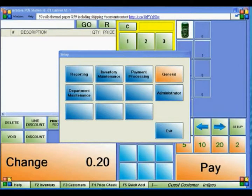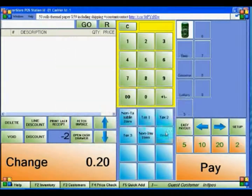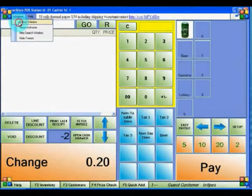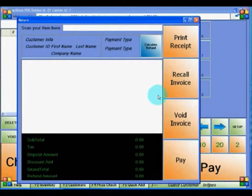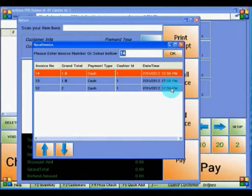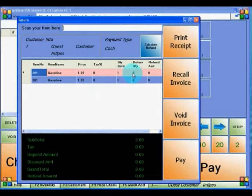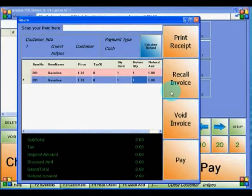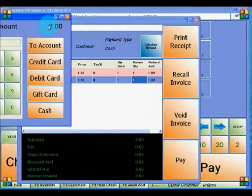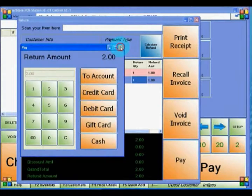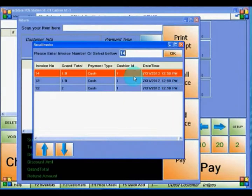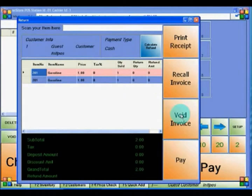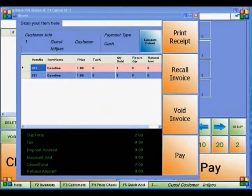The final thing we will cover is how to return items and void past invoices. Go to Windows, then Return Window. To view past invoices, click Recall Invoice and look up the invoice number you want to return or void. To return an item, click on the return quantity, enter the number, click Calculate Refund, then hit Pay, then Cash to process the refund. If you want to void the invoice, click Recall, go back to the invoice, and click Void. This will remove it from your records.